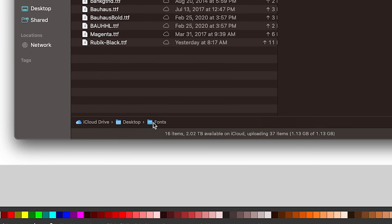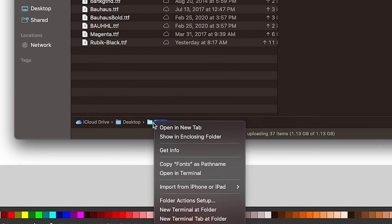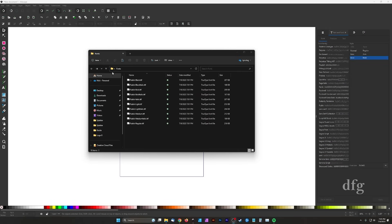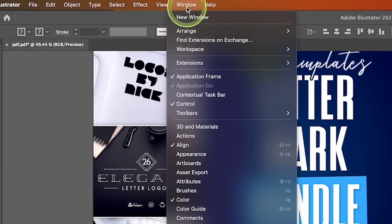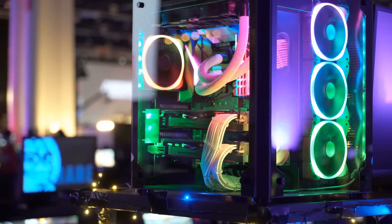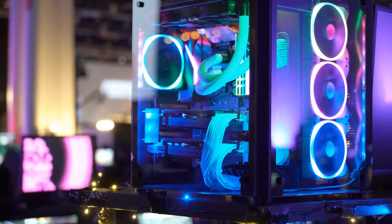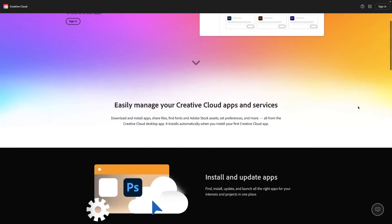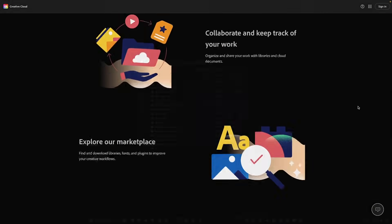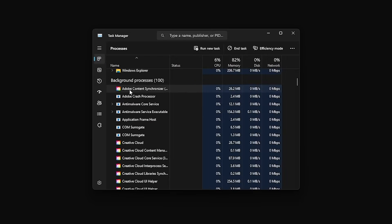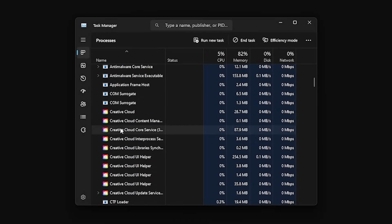Another benefit of Inkscape is that it's compatible with more devices. Not only does it have fewer hardware requirements, but it's also available on Linux operating systems. Illustrator can only be used on Windows or Mac, is more demanding in terms of hardware, and also requires you to download their Creative Cloud Launcher application, which runs in the background at all times and hogs system resources even when you're not using Illustrator.